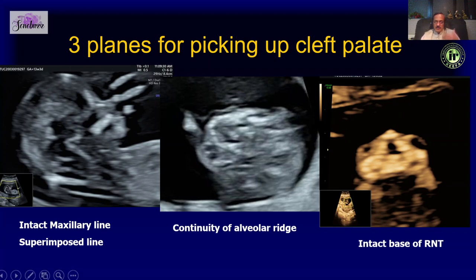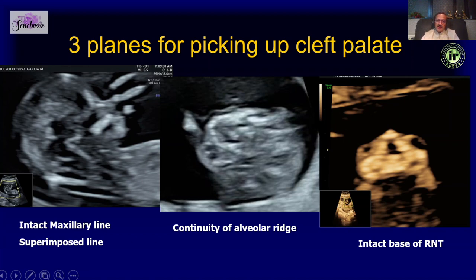The second sign in the sagittal view is the superimposed line sign described by Dr. Lakshmi from India. If you look carefully, you see two lines at the palate — one on top and one which is the basic palate. This area is formed by the vomer bone, which is superimposed on the palate, and she has labeled this as the superimposed line sign.